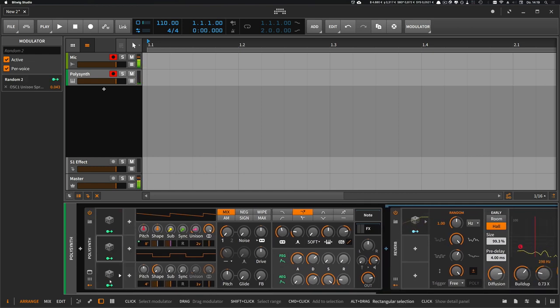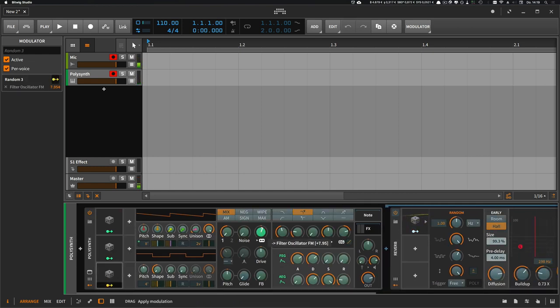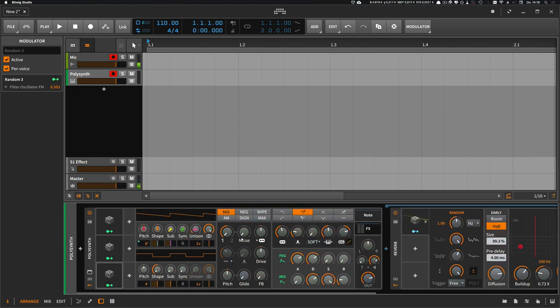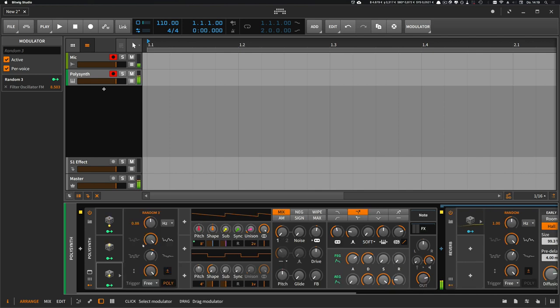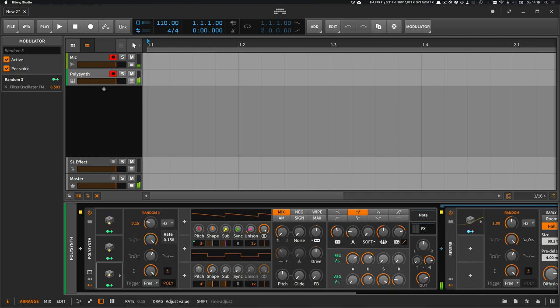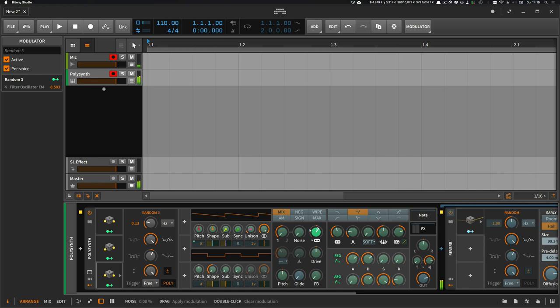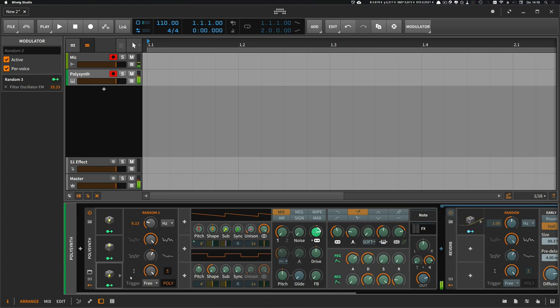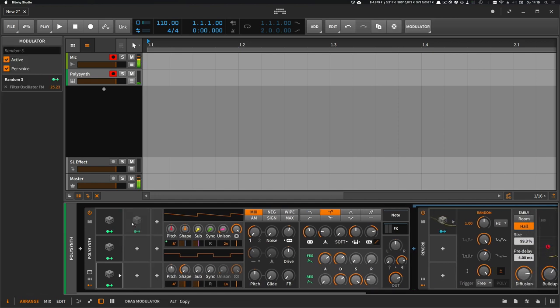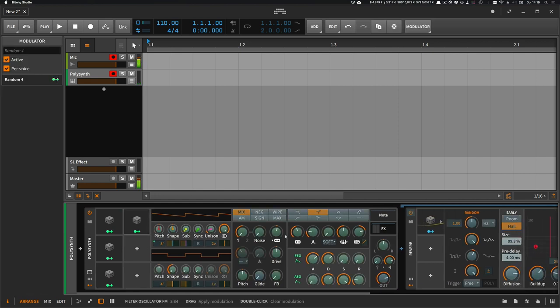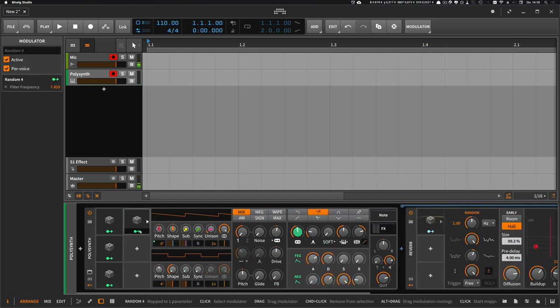And we can add a modulator to the FM, oscillator FM. And sometimes I even modulate the cutoff just a little bit, so it's not too static.